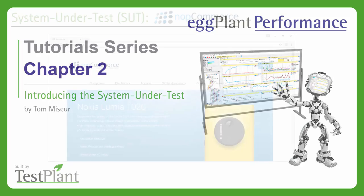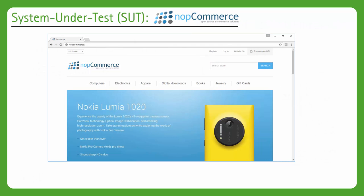Throughout the tutorial series we'll be dealing with one very specific SUT, namely one called NopCommerce. I'm sure most of you have by now done some amount of online shopping. Well, NopCommerce is a very typical example of an e-commerce website.